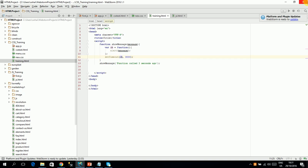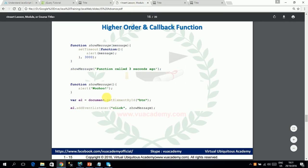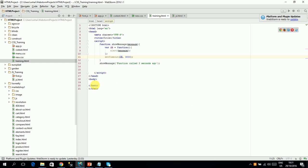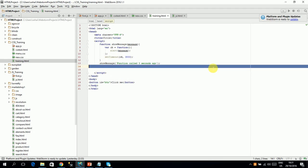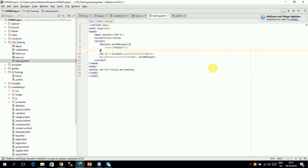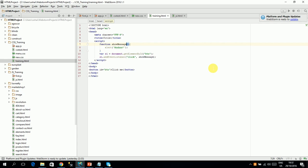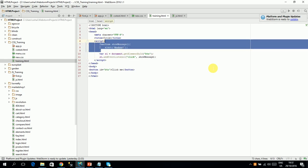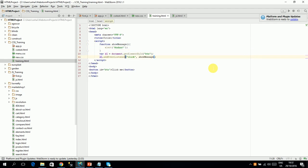Let's see another example. We take a button example — I will create a button element with id 'btn' and label 'Click me'. Then I use document.getElementById('btn') and call addEventListener with the 'click' event, passing showMessage as the callback. You can also pass an anonymous function directly into addEventListener instead.